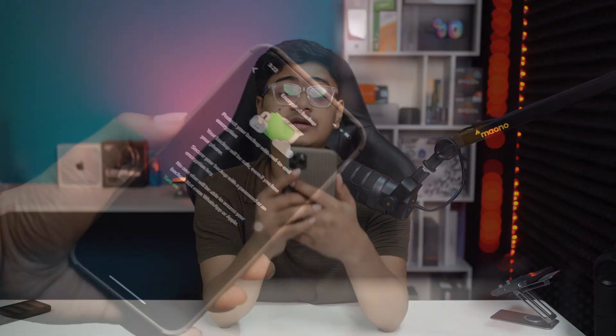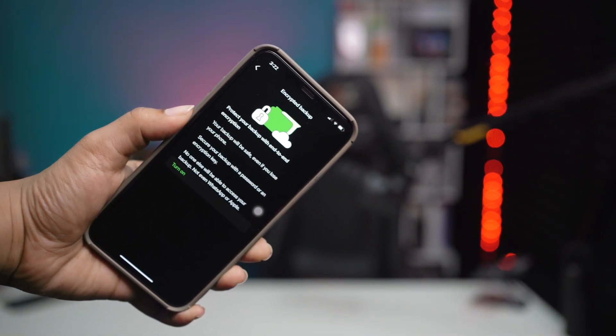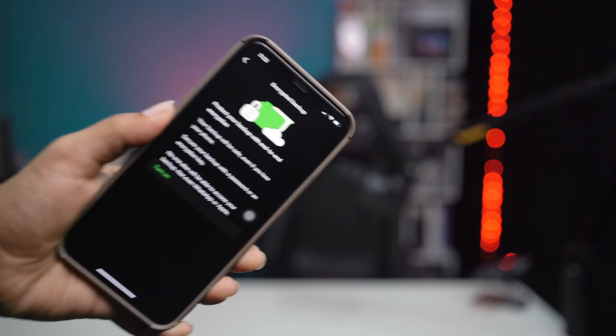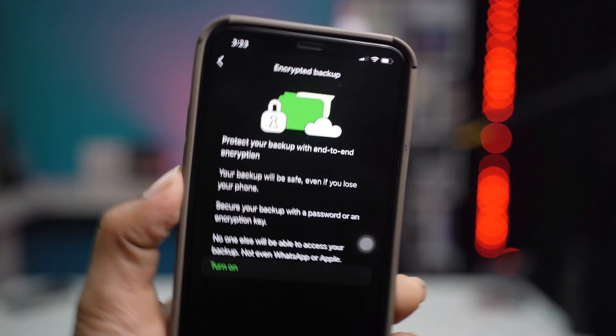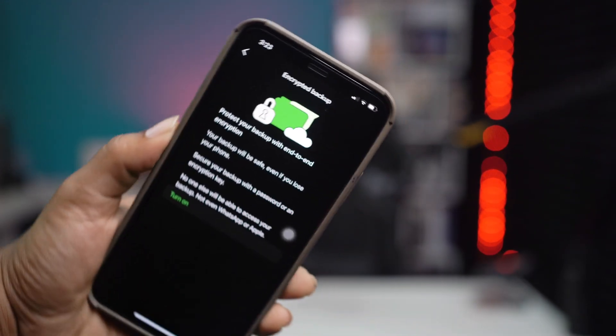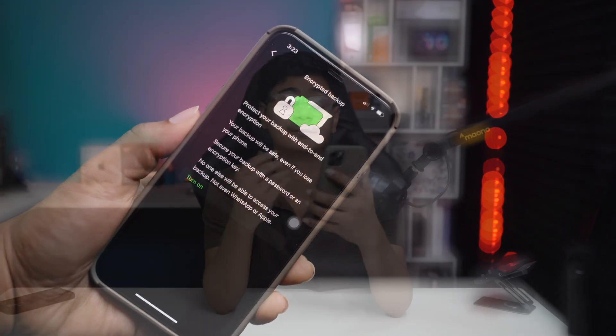Welcome back to the channel. Today let's take a look at how you can enable or activate the end-to-end chat backup on your WhatsApp to protect your chats, images, videos, and whatever you include in your WhatsApp chat backup on iPhone.